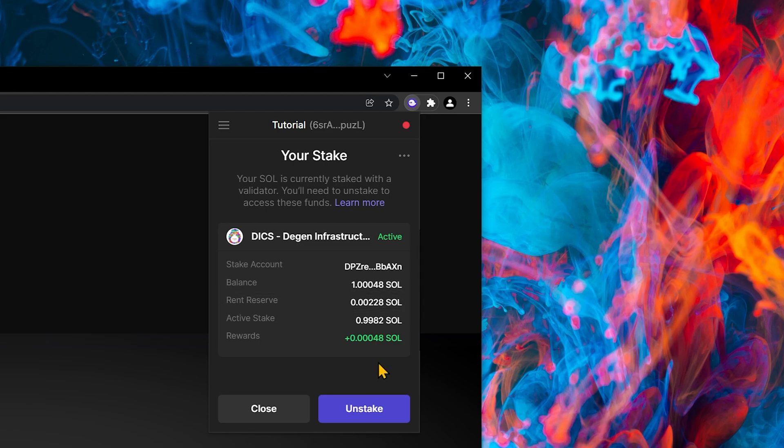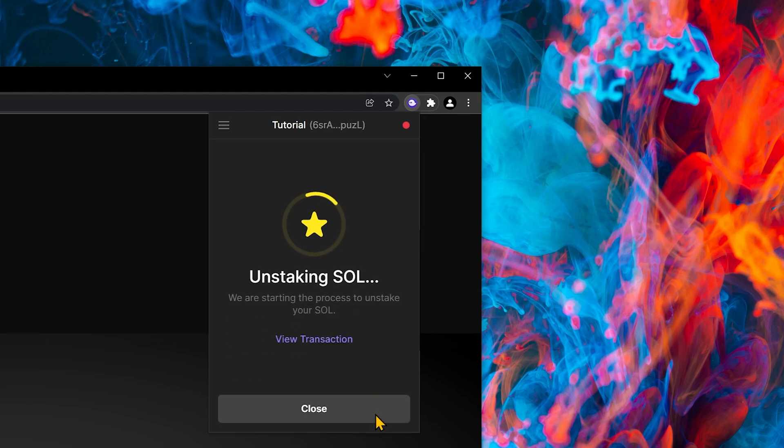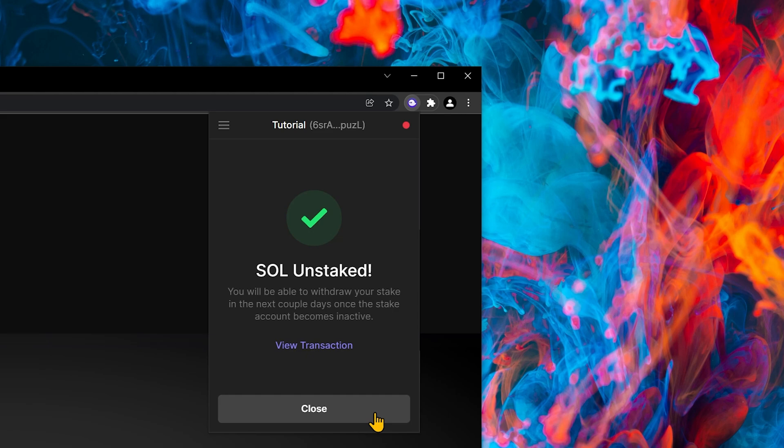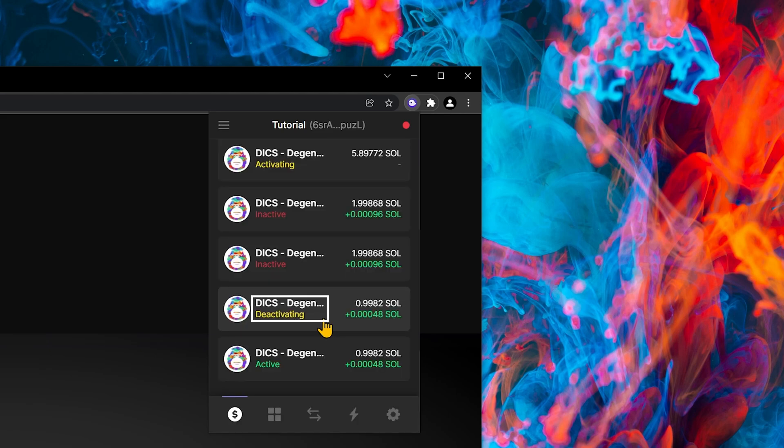If I want to unstake, all I need to do is just click on unstake. Sol has unstaked. Now we have a new phase, which is deactivating.